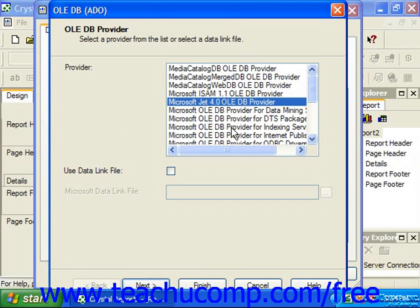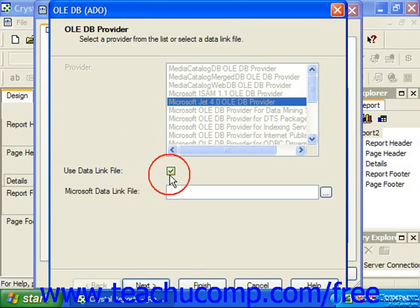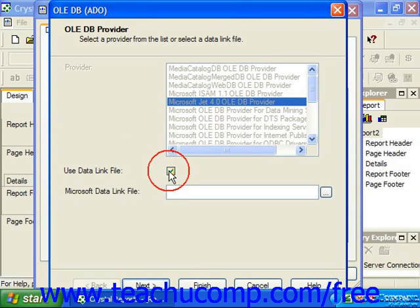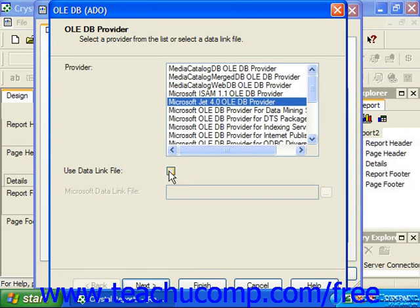You can also check the use data link file and then click the ellipsis mark button at the right end of the Microsoft data link file text box to browse for an unlisted data link file on your machine. When you've set the link file, click next to continue to the connection information screen.